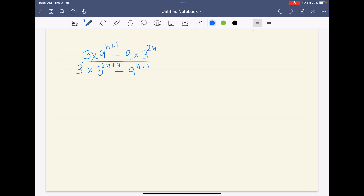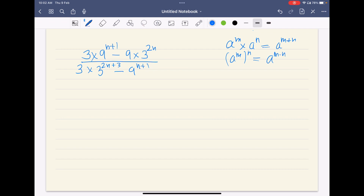Before I get into solving the question, let us quickly understand a few properties of exponents which would be used here. So, a to the power m into a to the power n — here a is the base, same base with different powers — when multiplying, gives us a to the power (m+n). Also, a to the power m to the power n is written as a to the power m times n. And a to the power (m+n) can be written as a to the power m into a to the power n.